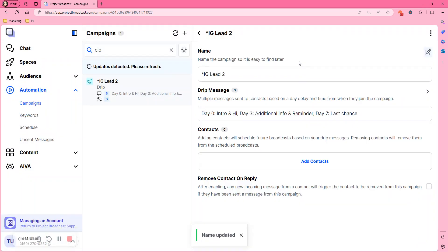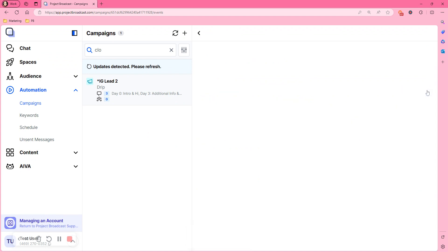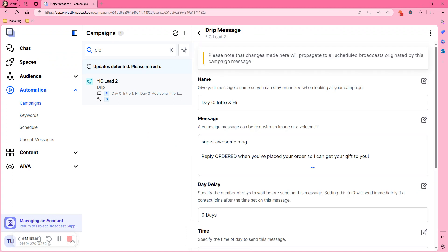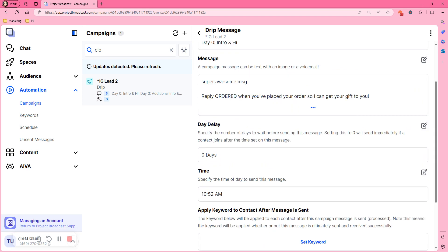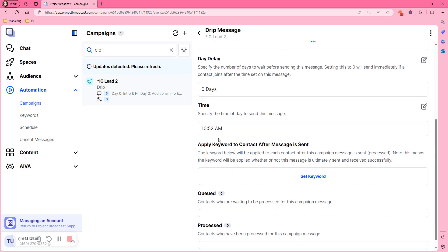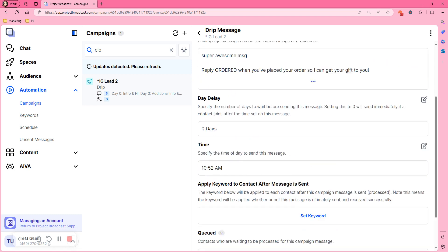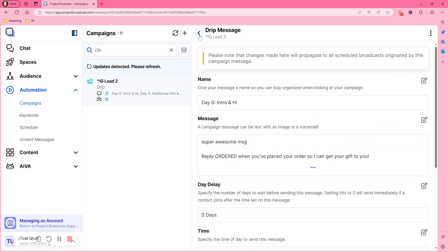And then if you want to edit any of the messages, you can go ahead and do that in here. The name, the message, or the day delay time and all of that.